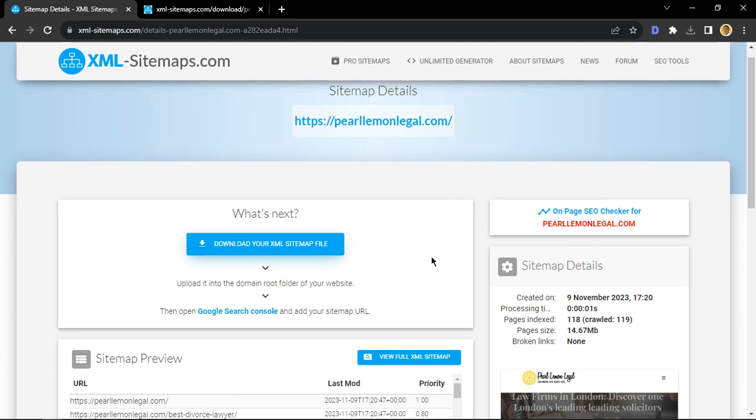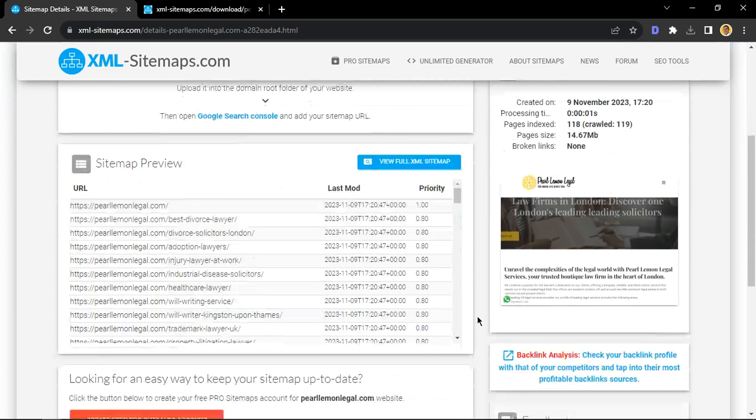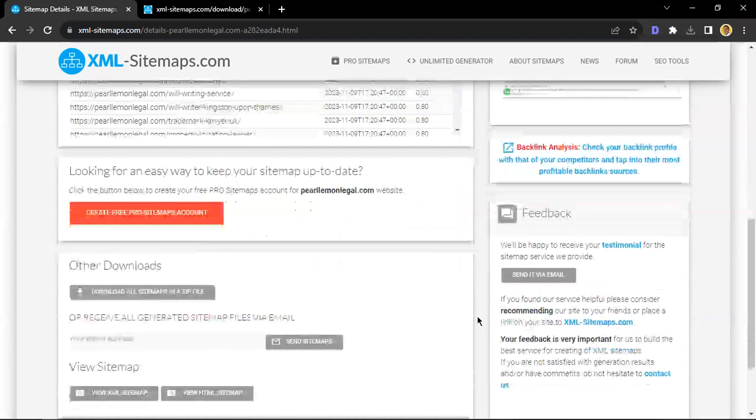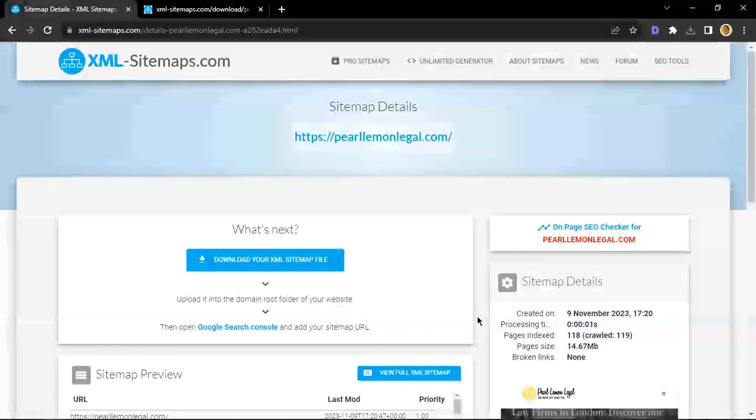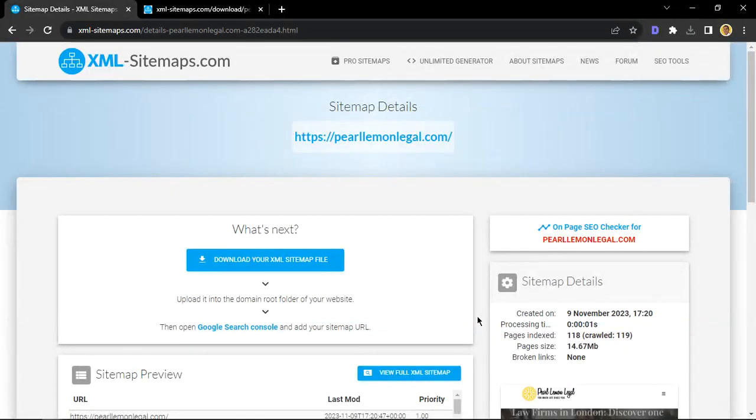Great stuff. So that's how you can generate your sitemap for free without any code using xml-sitemaps.com. If you have any questions, feel free to reach out to us at pearllemon.com. We'll be more than happy to answer any SEO questions that you may have, and please subscribe to the channel.